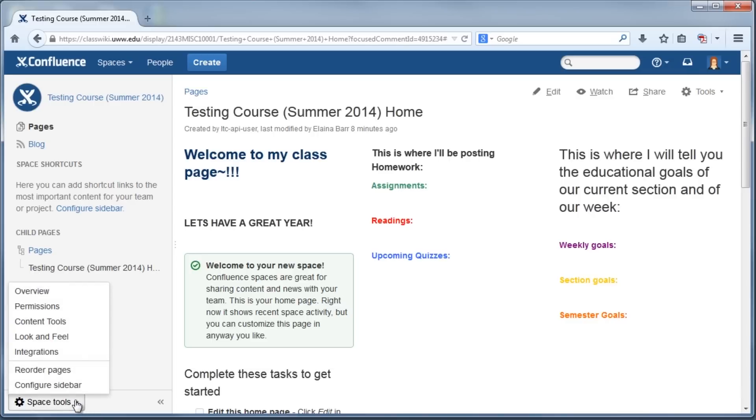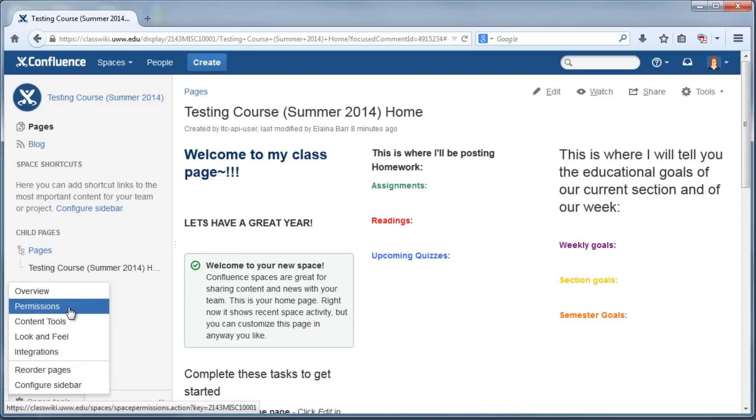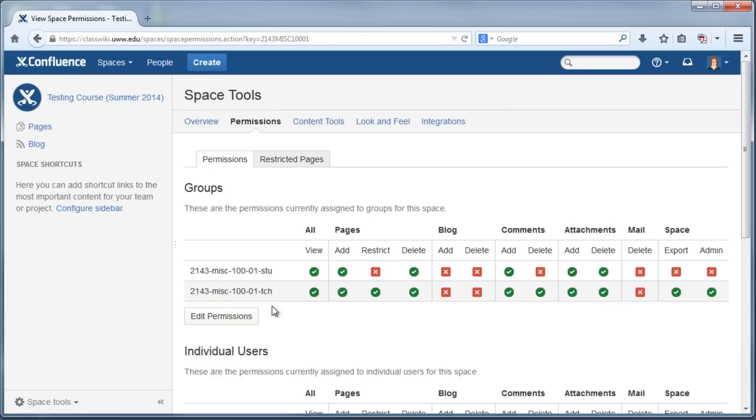If you want to change who has control over what on your pages, click Permissions and then set specific permissions for each person on the list.